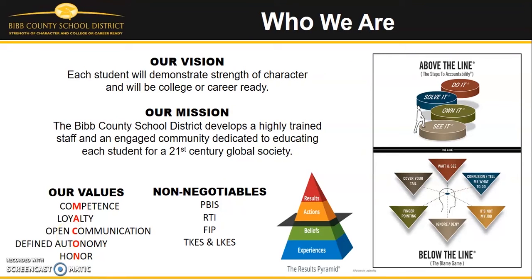In Bibb County Schools, we believe in our vision that each student will demonstrate strength of character and will be college or career ready.